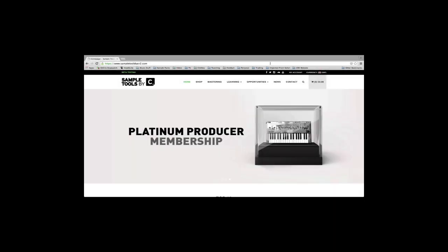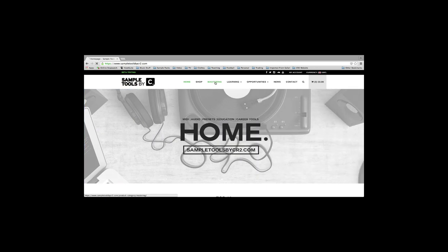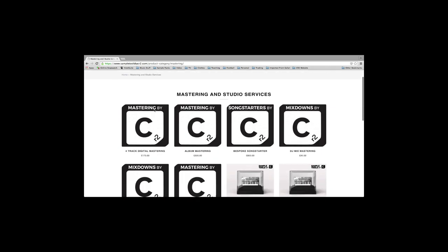Remember at Sample Tools by CR2 we also offer a mix and mastering service. Just head over to www.sampletoolsbycr2.com, click on the mastering tab and you'll find our range of services there.